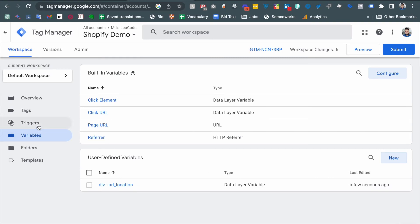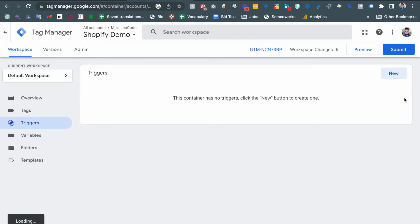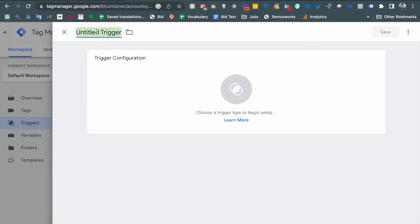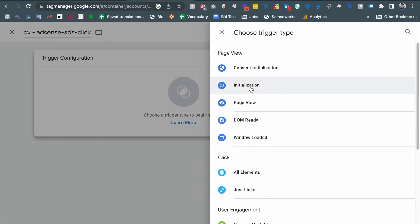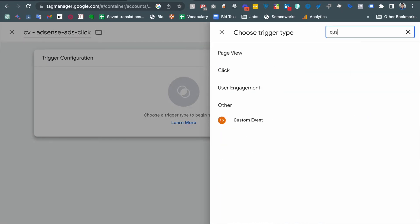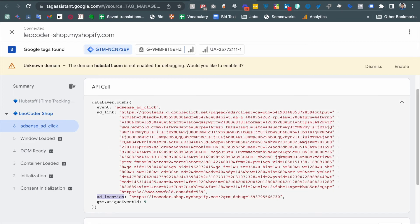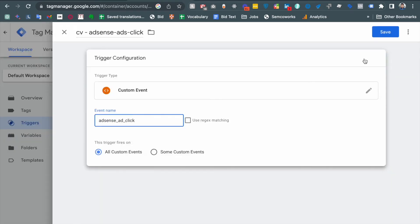Then we need to create a trigger. Click New and then select Custom Event. The event name should be 'adsense add click'. Under tag configuration, select Custom Event, and the event name should match the event parameter exactly. Then save.